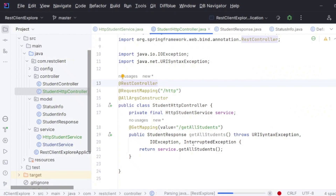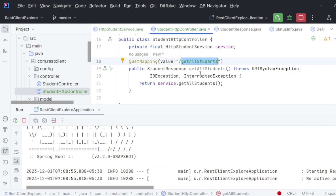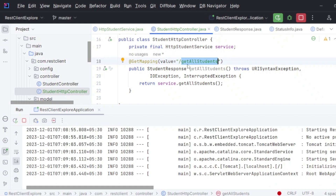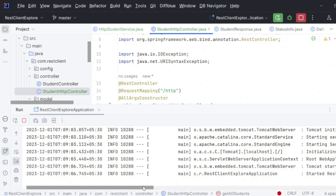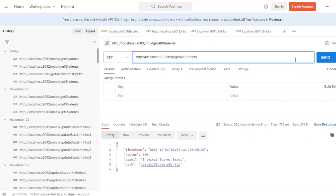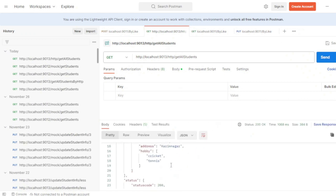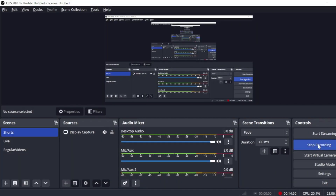In Postman, I set up a GET request to `getAllStudents` and hit it. The server is running on port 9013. When I hit the endpoint, you can see we got the response properly. This is how we can consume an external API with the help of HTTP Client. Thank you so much for watching — it's me, Karthik.